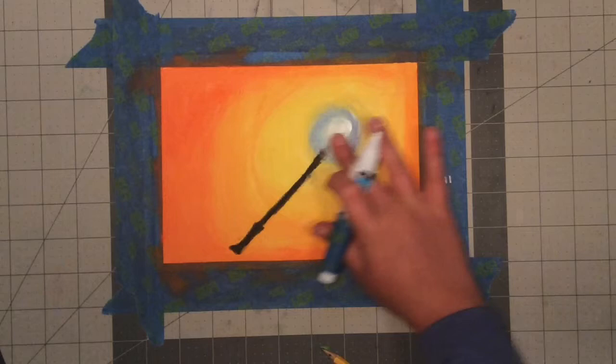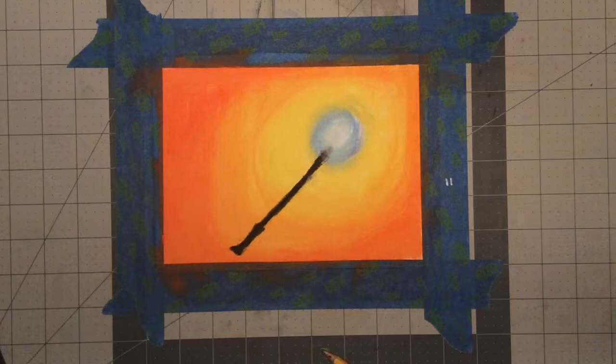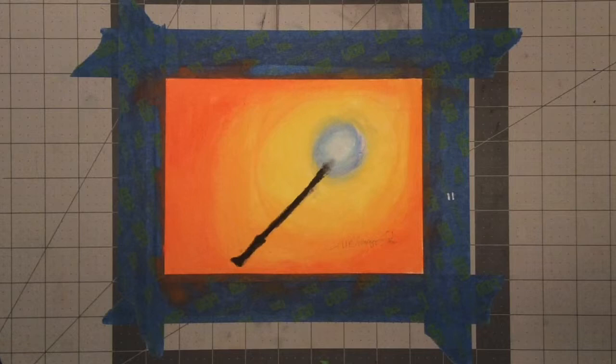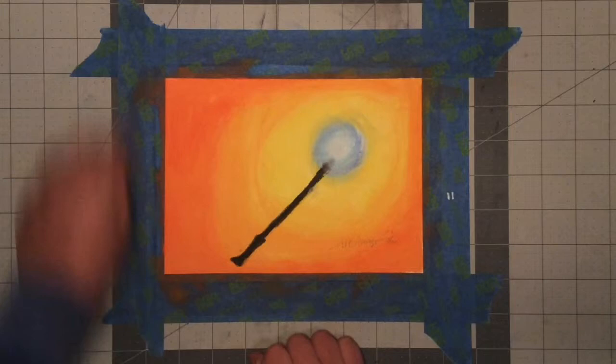Now what you want to do is sort of scrape away the top, just a little bit at the top, and then just get lighter and lighter towards the bottom to make it sort of look like the light is fading out of the wand.